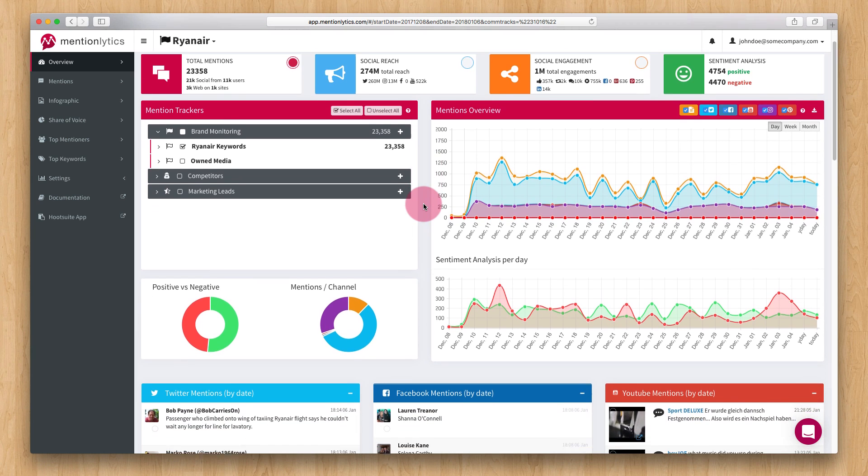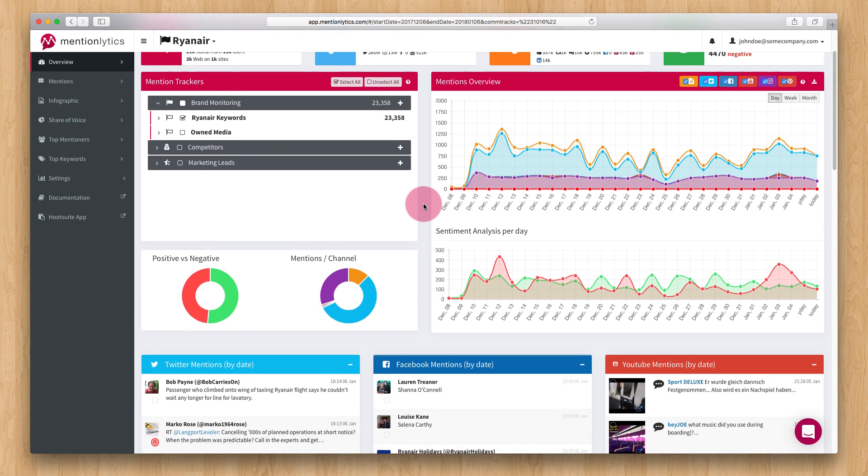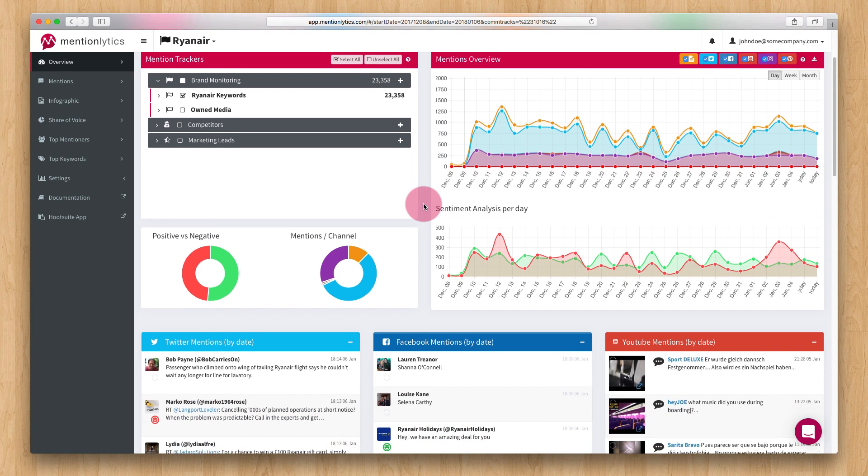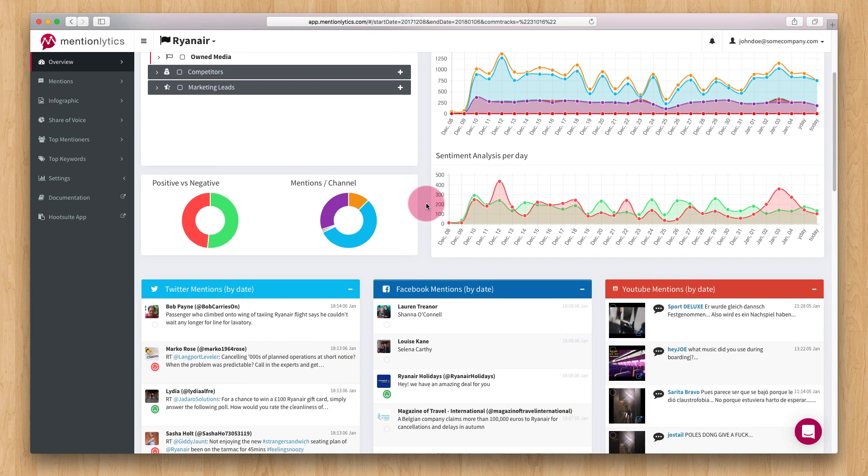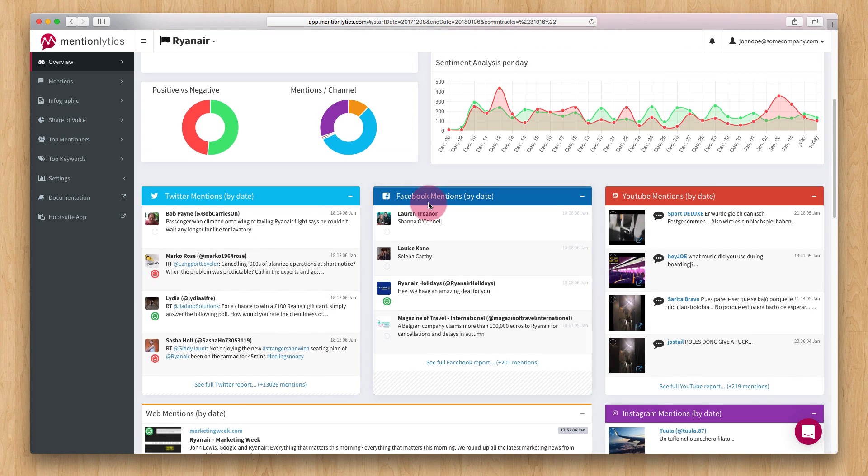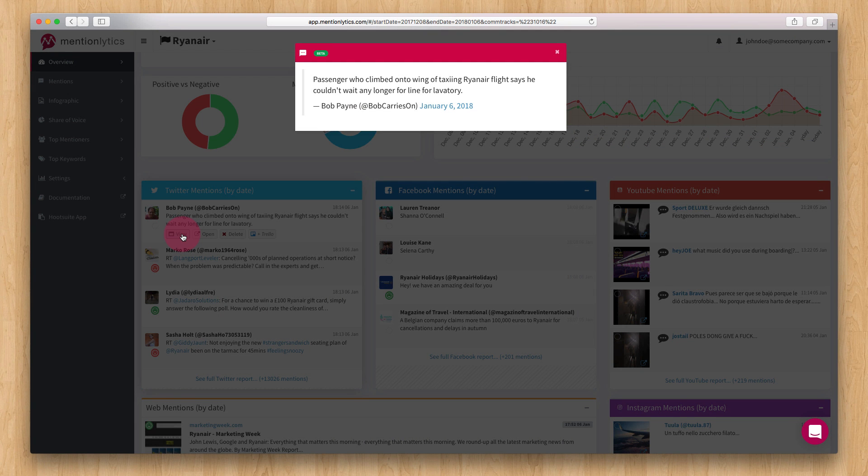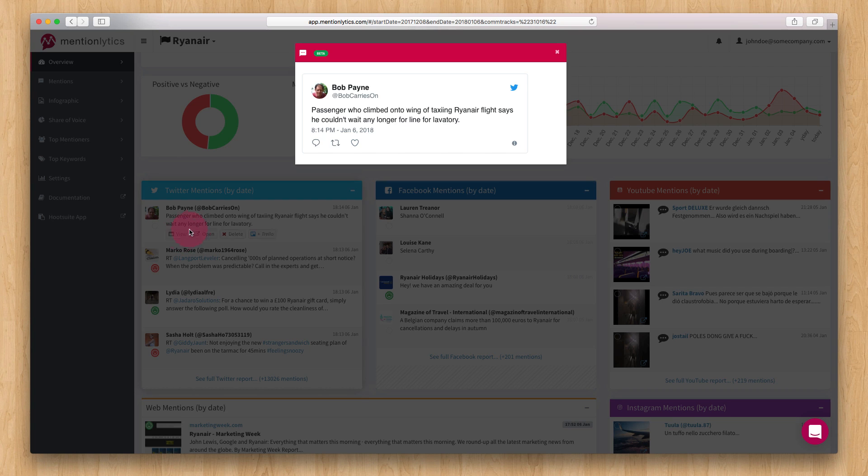Just below the graphs, you can see a number of boxes with the latest mentions per channel. For each of these, you can click View to open a pop-up with a full mention or Open to open the actual mention on a different browser tab.